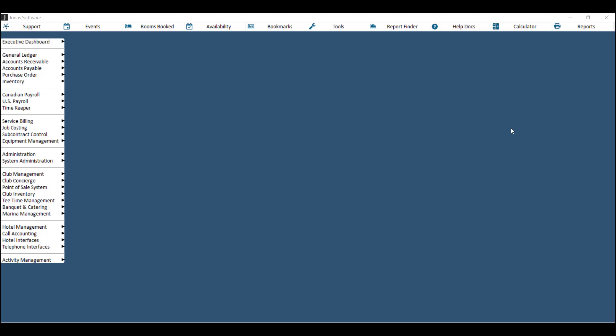In a Jonas beverage inventory system where you're receiving and counting kegs and bottles but you're selling shots, pints, and drinks or glasses, you'll need two SKUs for every item that you sell. You'll need a SKU for the bottle or the keg, and then you'll also need an inventory SKU for the shot, the glass, or the pint.